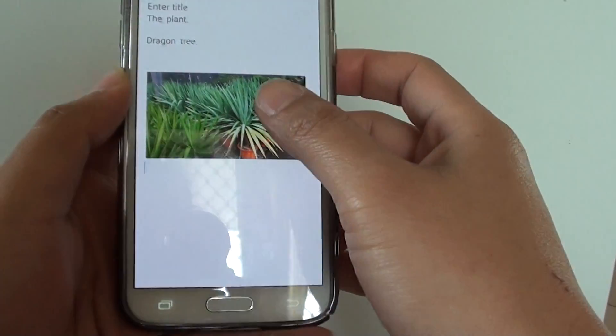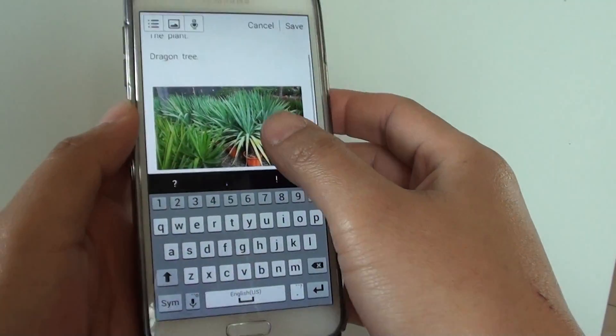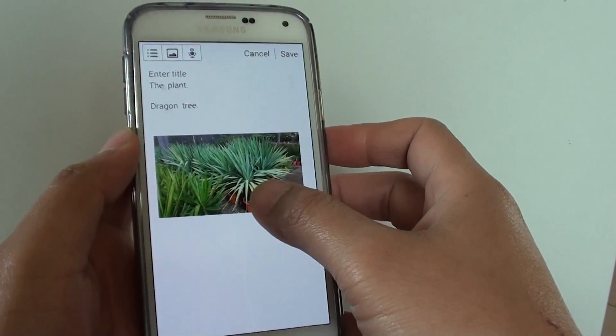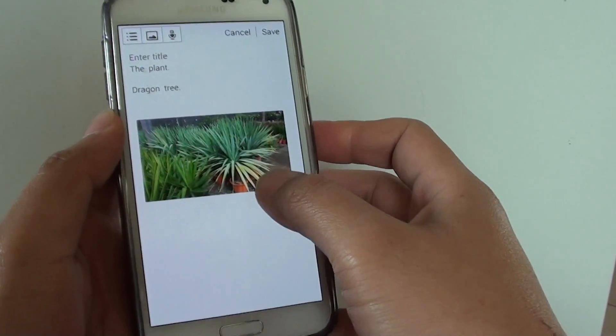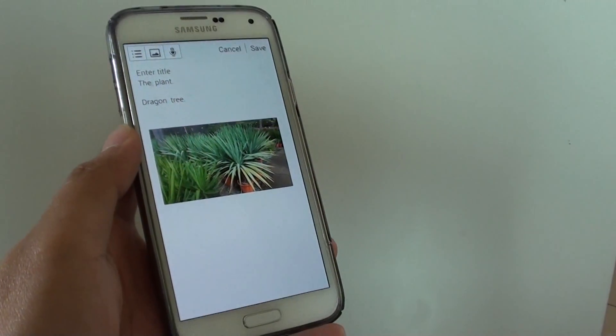So that's how you can copy pictures from the Gallery to the clipboard, then paste them from the clipboard into the note. Thanks for watching this video.